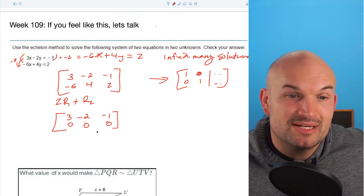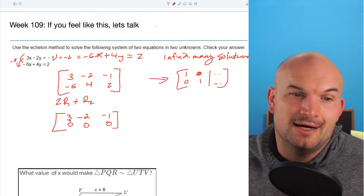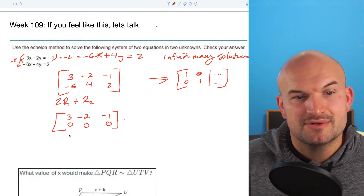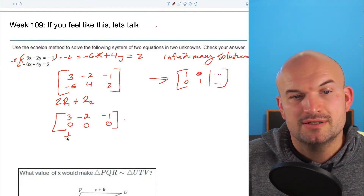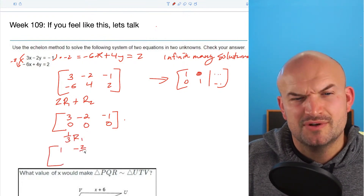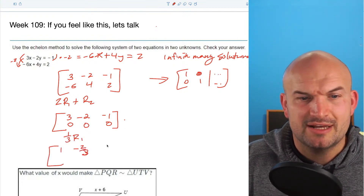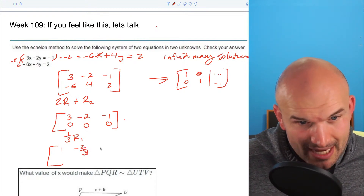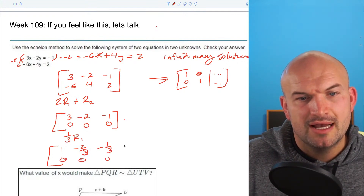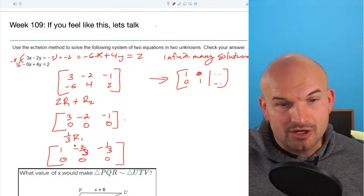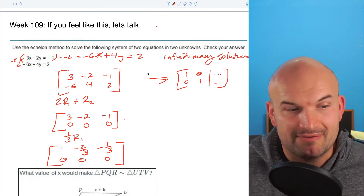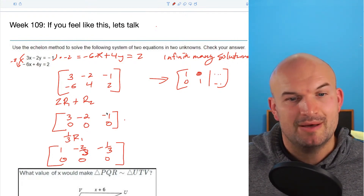Now we just need to get this to be a 1. So to get that 1, I'm going to multiply by 1/3 times row 1. When doing that, I get 1, negative 2/3, and then negative 1/3. And then 0, 0, 0. My last row is all zeros, and since I only have one other row here, I'm going to have an x and a y — and that's why we have infinitely many solutions.